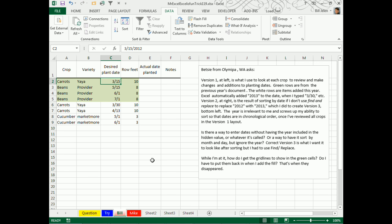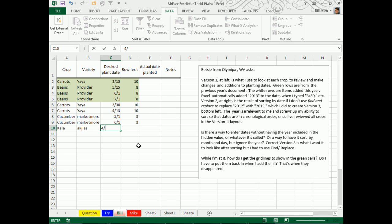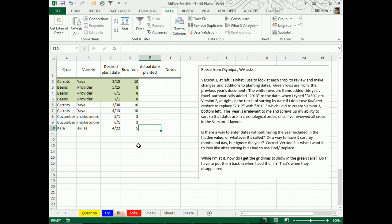I love this problem, this is a real-life problem. Betsy from Olympia, Washington, is keeping track of planting dates. She started the spreadsheet last year, and here's how it works. She puts in the crop, type of variety, and we planted this on 4/22 and 5 row feet. Everything's good. Last year she started the spreadsheet, started again this year, and now we actually want to use the spreadsheet to do some planting, be able to sort this data by desired plant date.